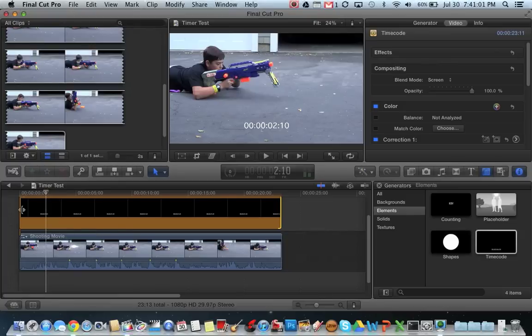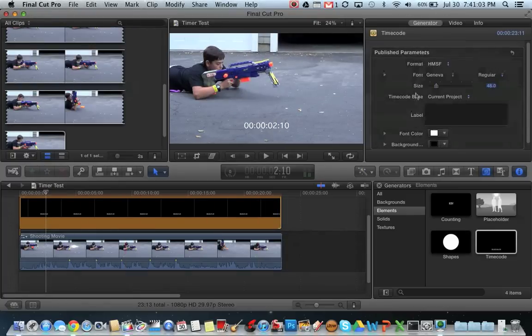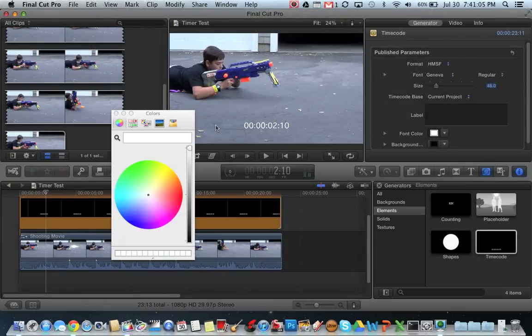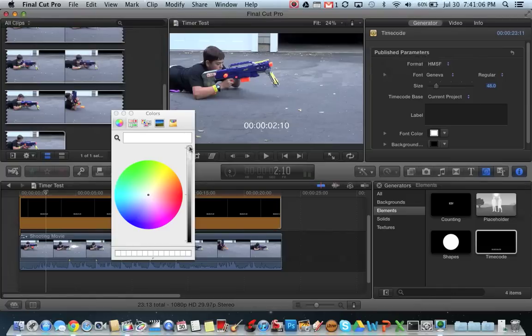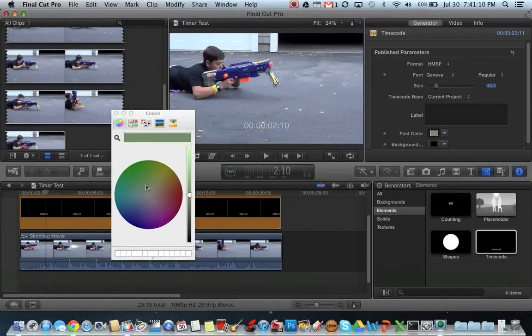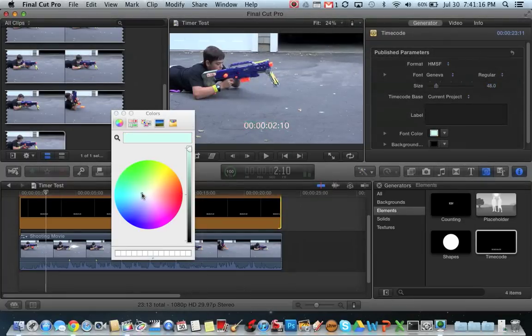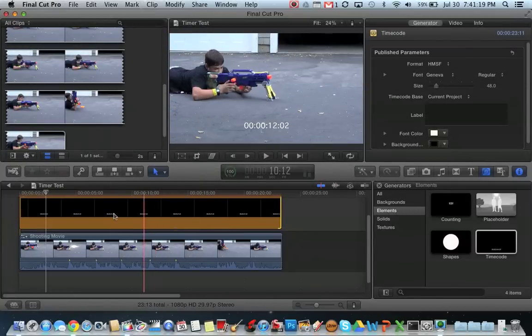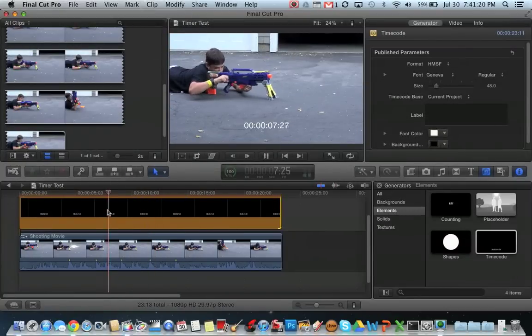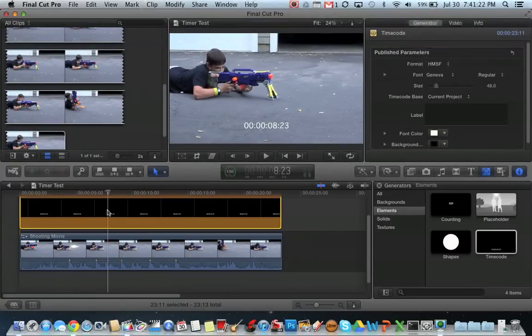So let's say if you can't see it, you can go generator, font color, and just drag this all the way down. Oops, never mind. So if you wanted a bright red, you can do that. Just for this video, I'm going to leave it at white. So that's the first timer, which I use for a lot of my videos.